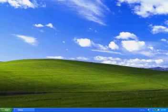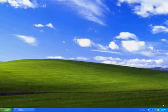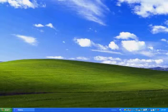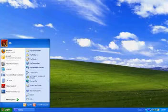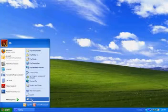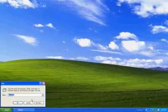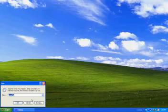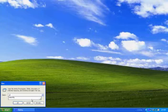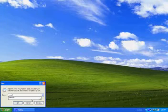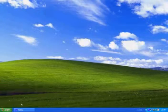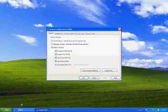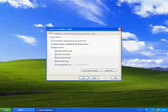You can see some of the programs that are running here next to the clock. To fix this, go to Start and click Run. Type in MSCONFIG and press OK. This will launch the System Configuration Utility.